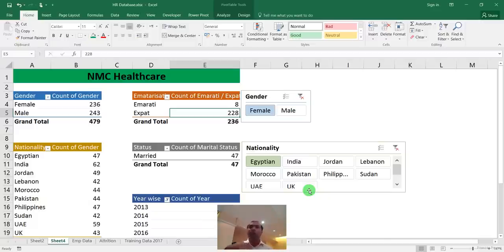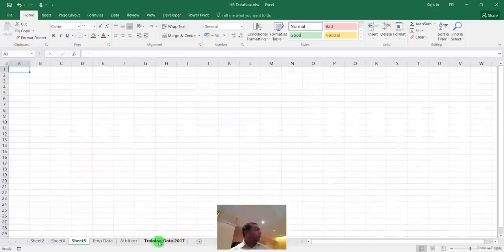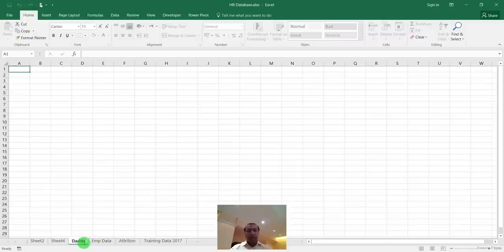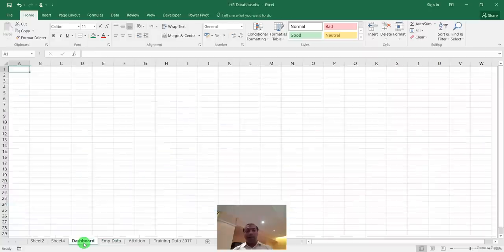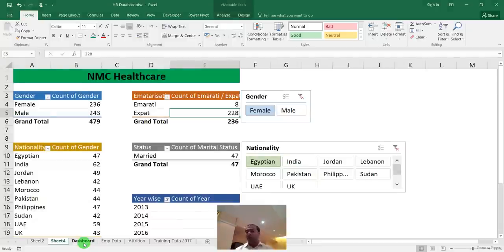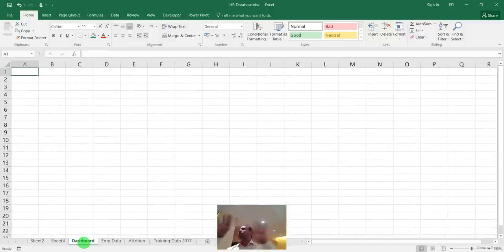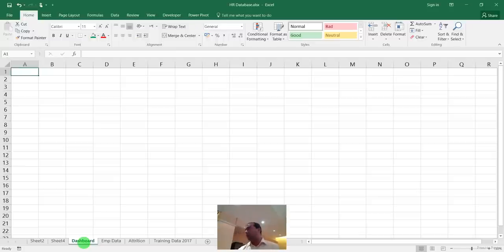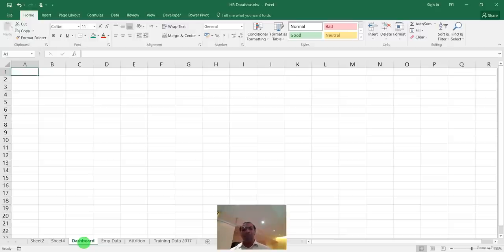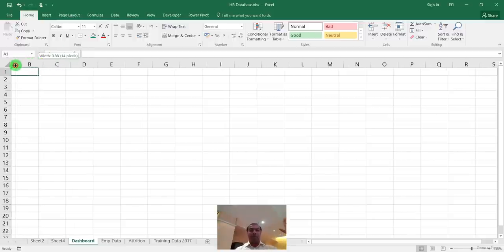Add a department slicer to the age group pie chart: Insert > Slicer > Department. Set it to three columns and apply a different color to distinguish it. Now management can click on any department and see the age group distribution for just that department — all dynamically updating. This is essentially Business Intelligence functionality built entirely in Excel without any third-party software.